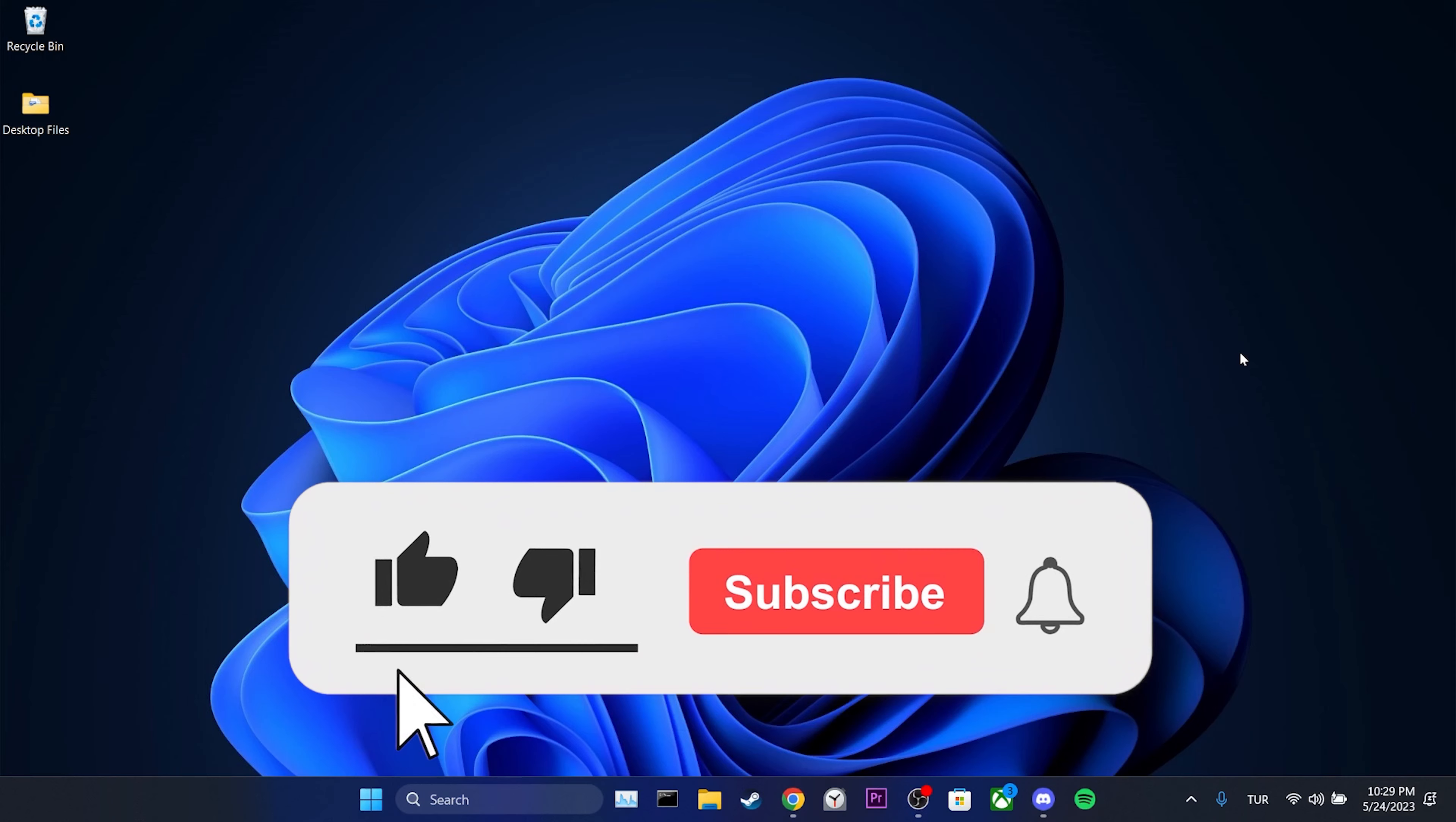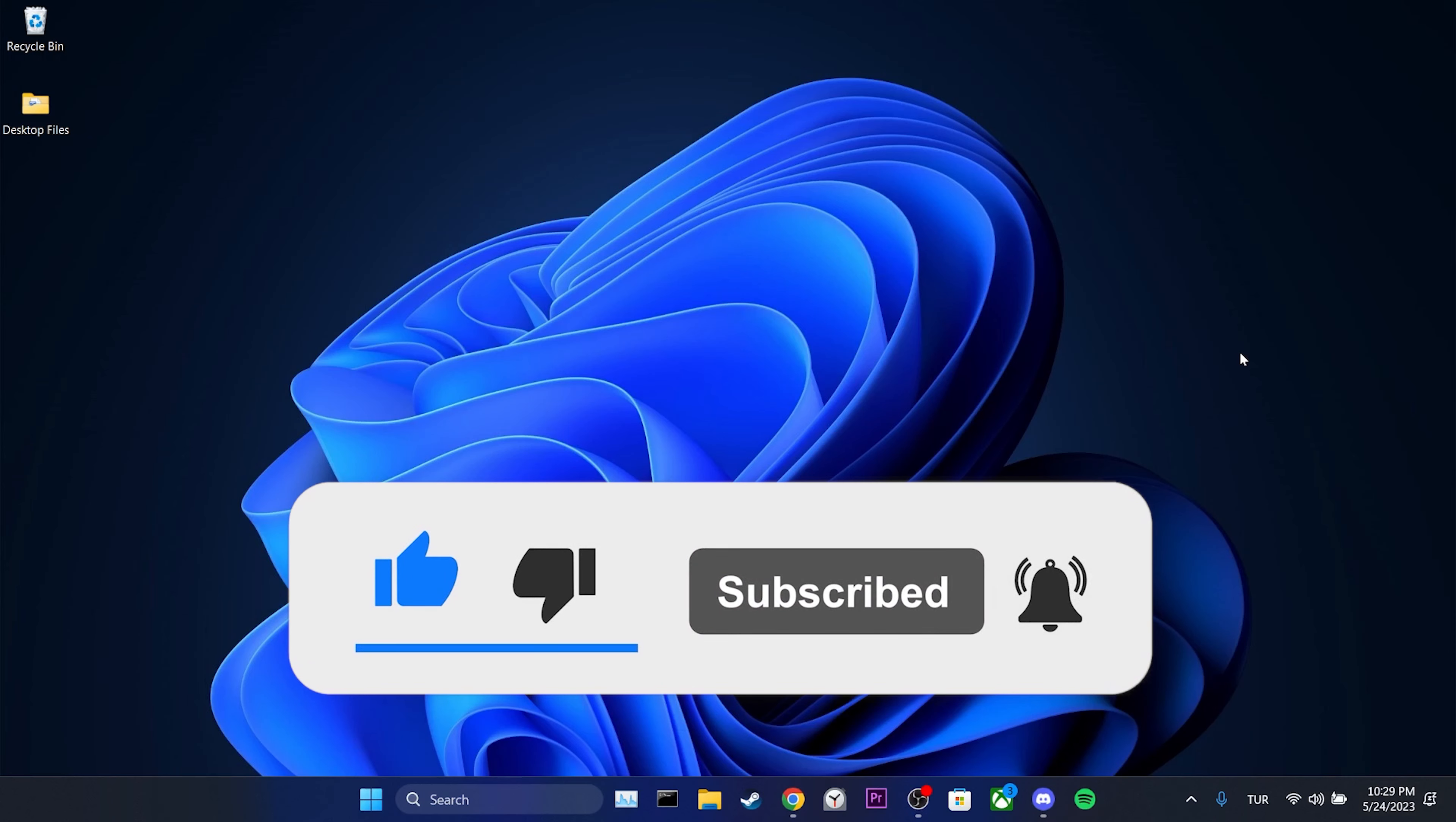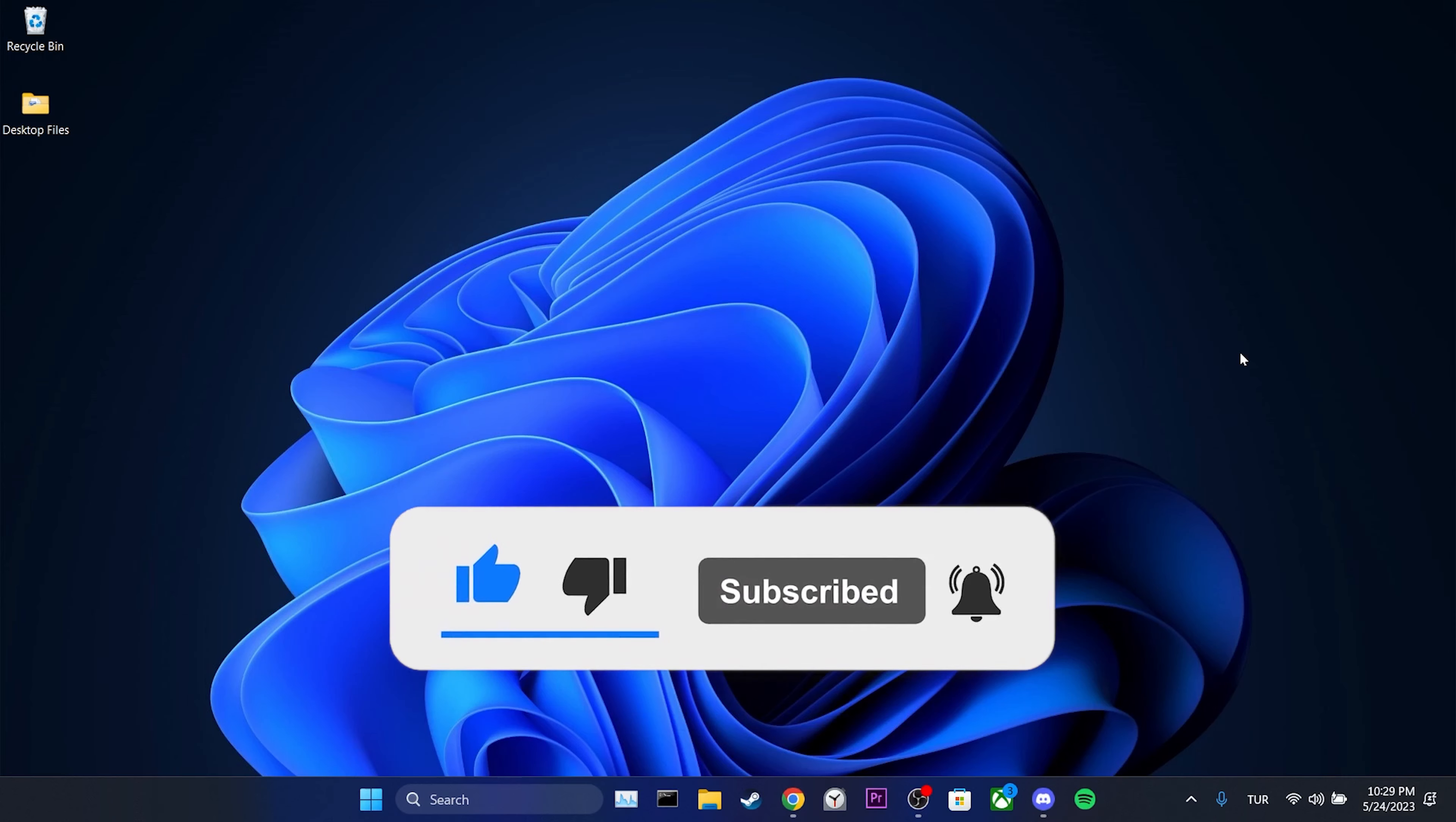We have come to the end of the video. I hope this video was useful for you. If the video helped you, don't forget to like the video. You can also subscribe to my channel to support me. Take care and see you in the next video.